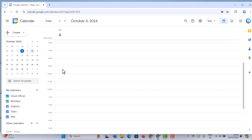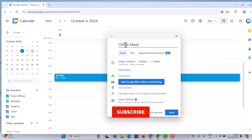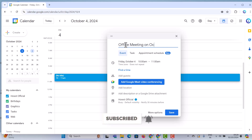Now I want to schedule the meeting at 10 a.m. In the 10 a.m. slot, just click the button and it will automatically move into a pop-up option. There will be an "Add title" field, and I just add the title — for example, "Office Meeting" or something similar.